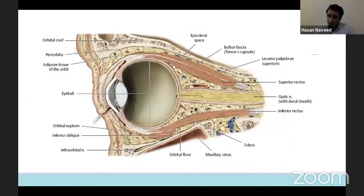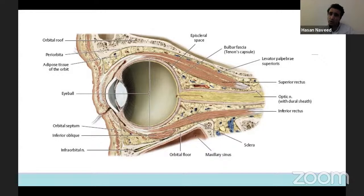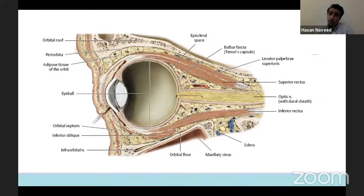This is a cross-section through the orbit. You can appreciate that the globe actually sits quite anteriorly in the anterior third of the orbit. The rest of the structures get more and more compressed, so any pathology would cause compression and have an impact on the patient's visual perception.